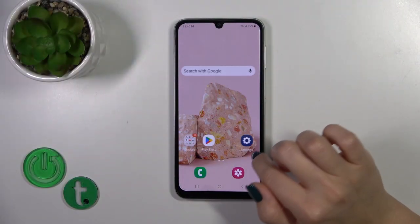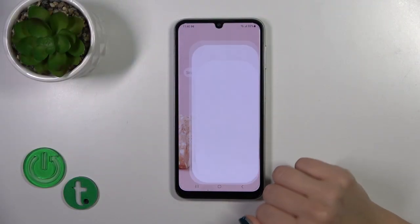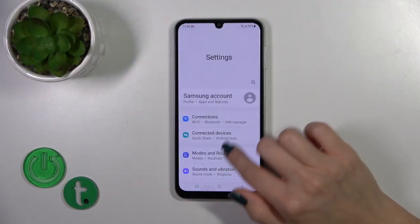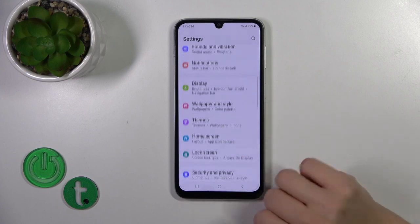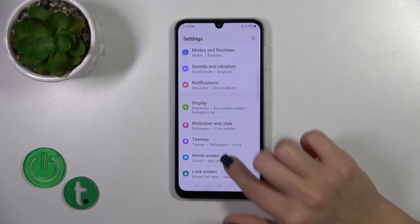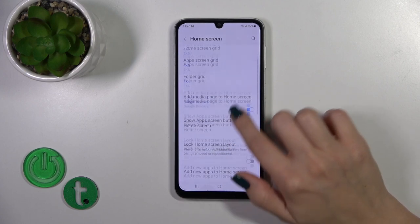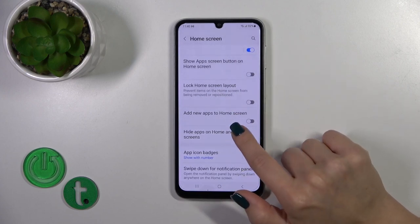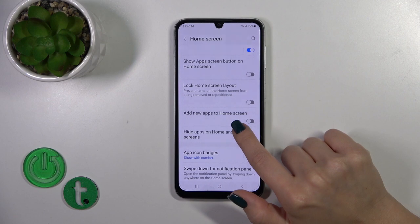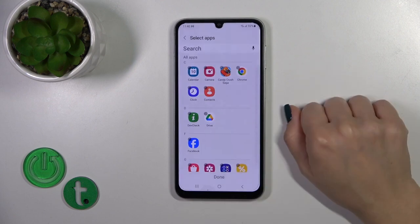First let's open the settings up, then scroll down to the home screen and find here hide apps on home and app screens.